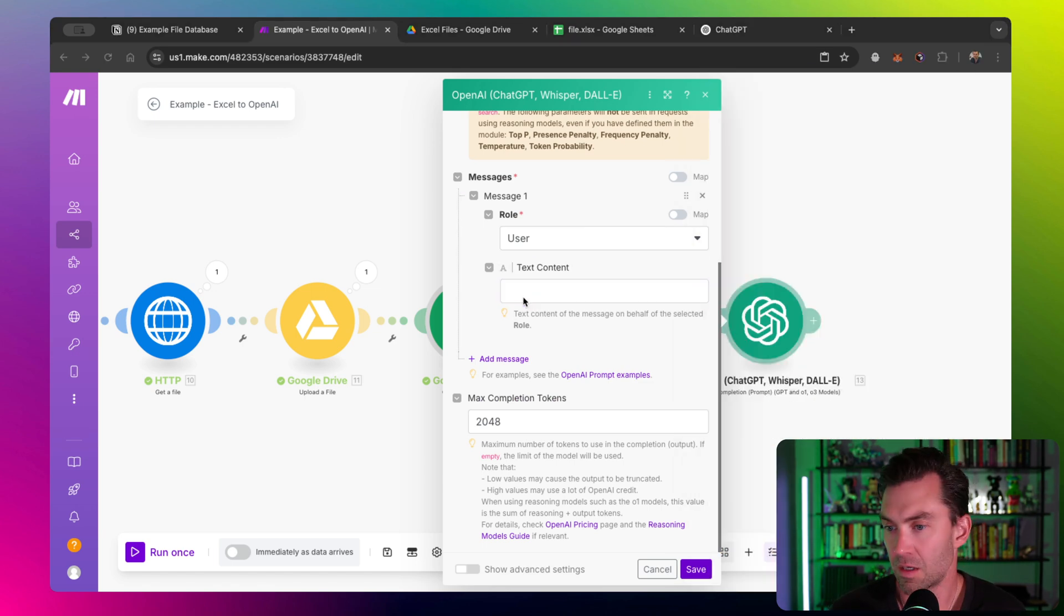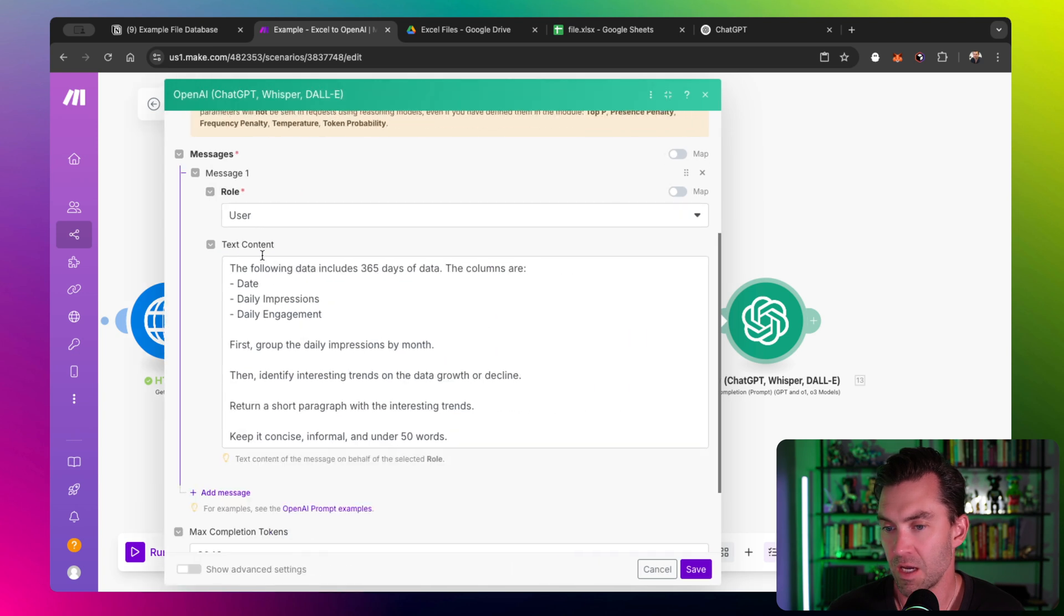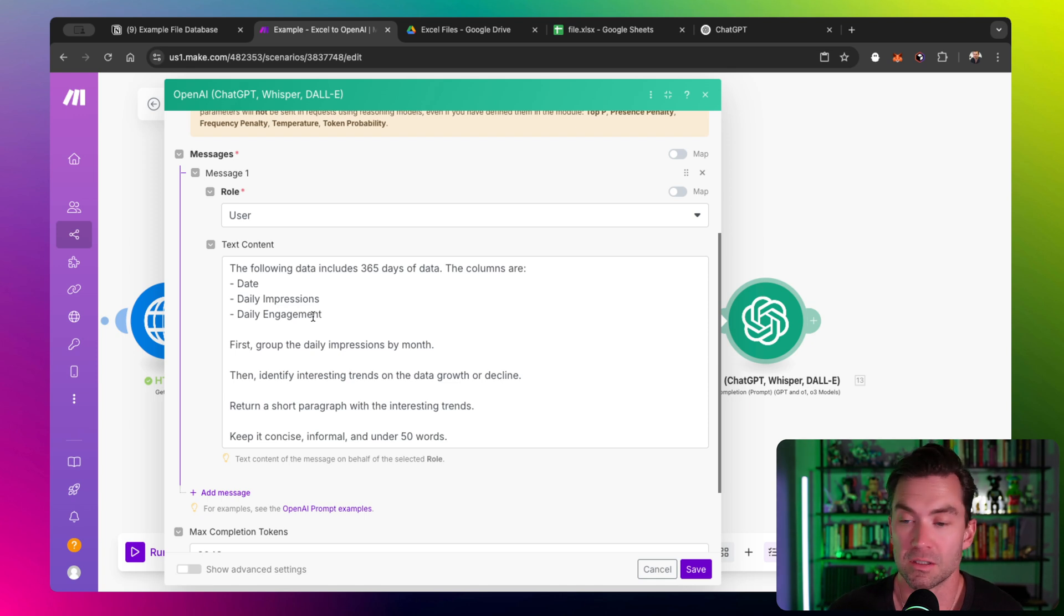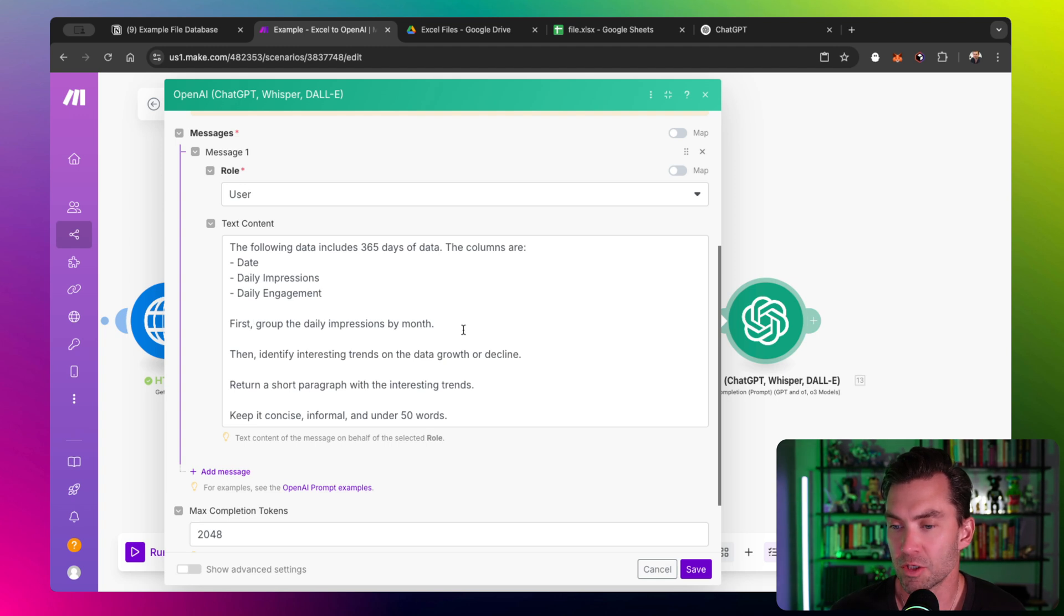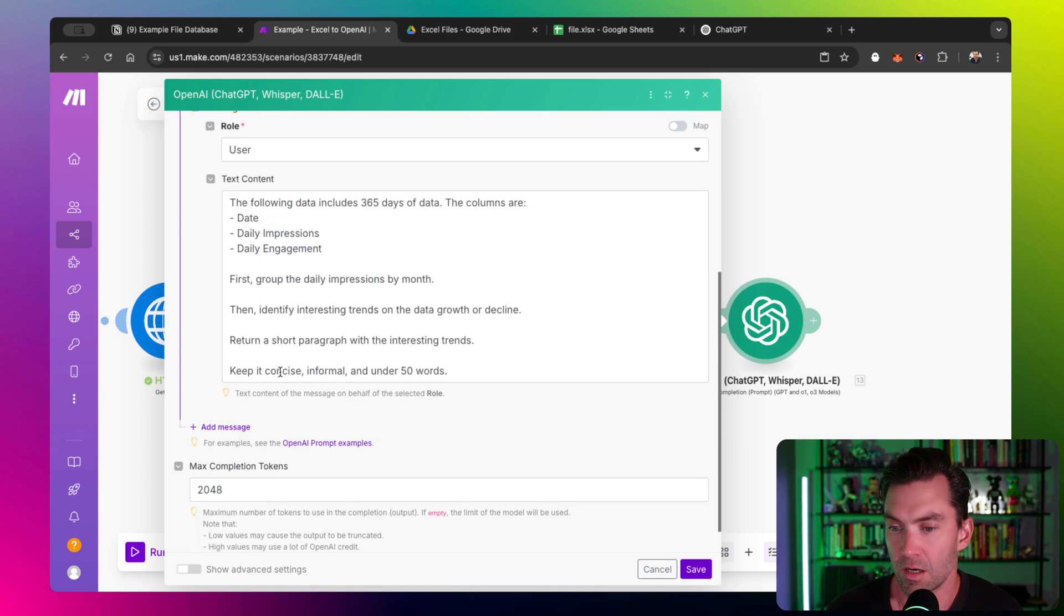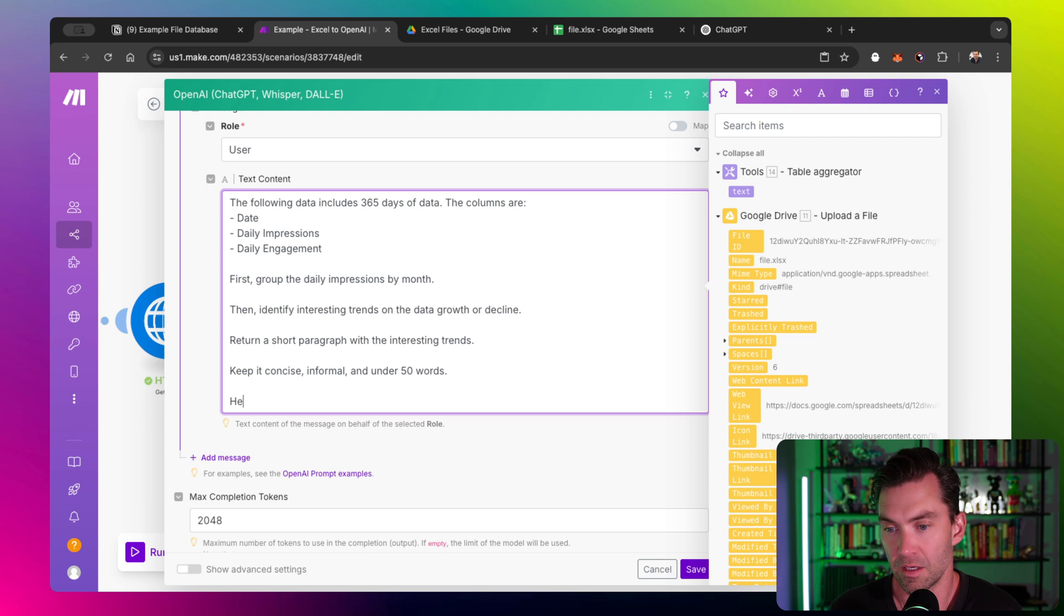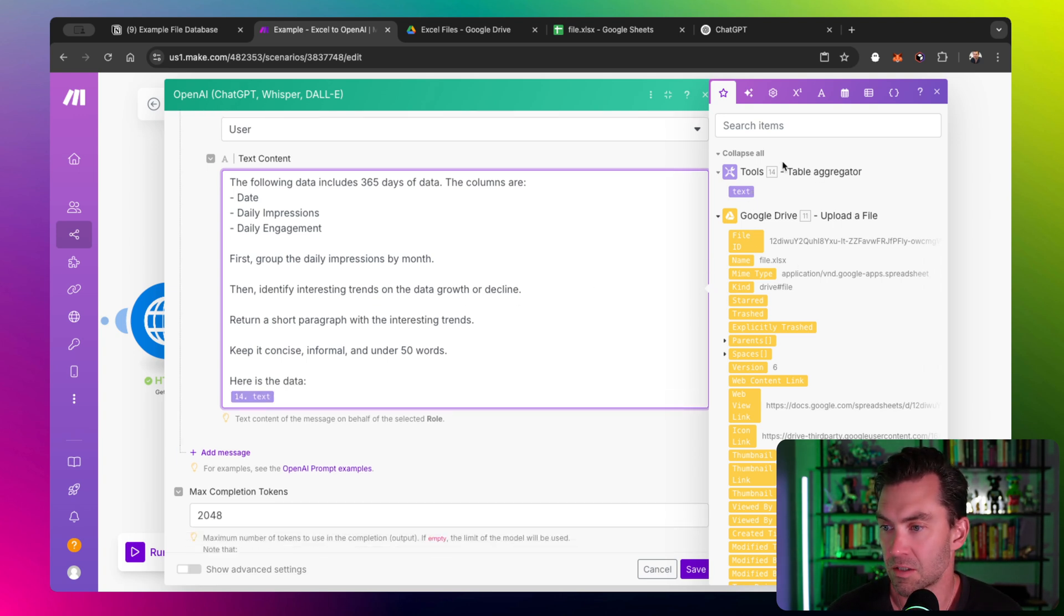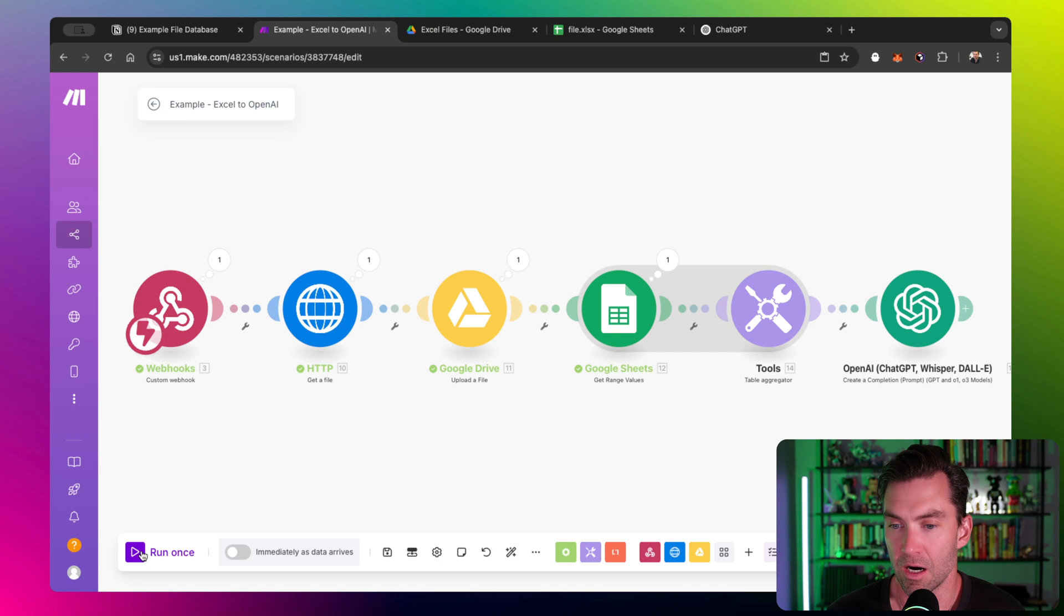I have one written out and this pretty much says the following data includes 365 days of data. The columns are date, daily impressions, daily engagement. OpenAI is brilliant, so it can figure out what you're talking about. I say first group the daily impressions by month, identify any interesting trends, and then return a short paragraph about those interesting trends. I say keep it informal. The most important piece is the final thing: say here is the data, and I throw the text in from the last module.